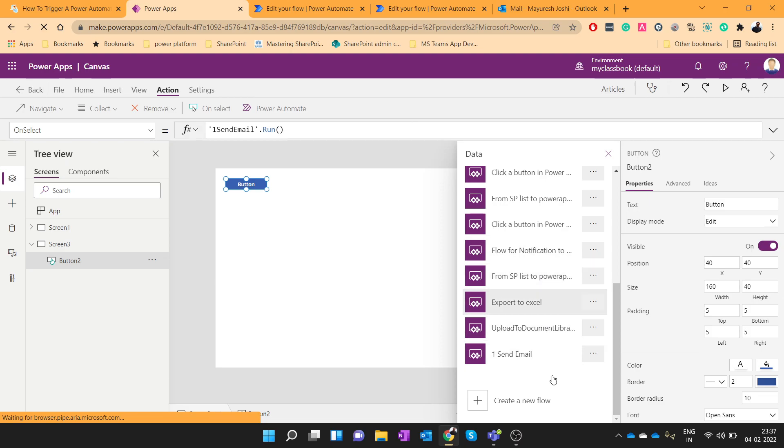So there are two ways to create the flow which will be the instant flows and which you can trigger from a button click.